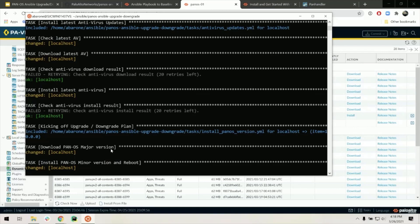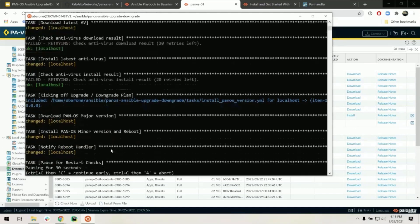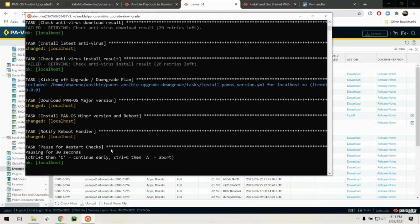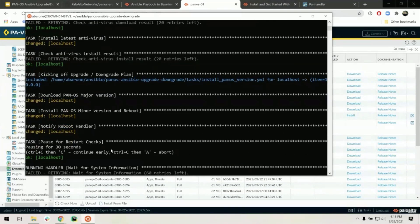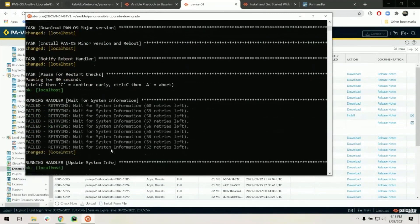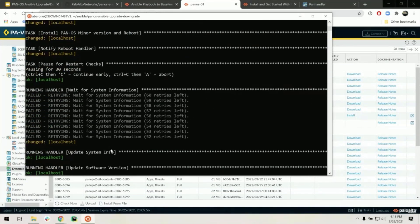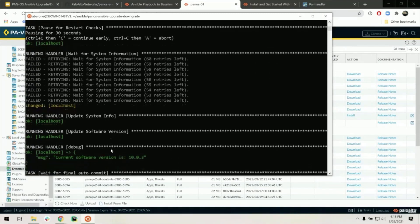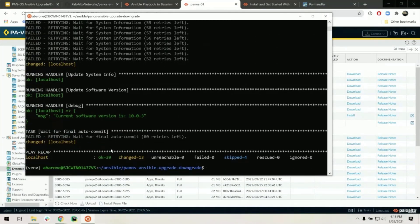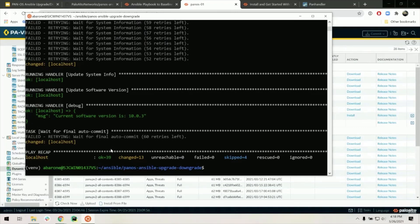So you can see here that it started by downloading, installing the major versions and the minor versions, and rebooting to make sure that the upgrade worked as expected. In the very end, it does one final auto-commit before it gives you a recap as to how the playbook went. So super easy on the user side.